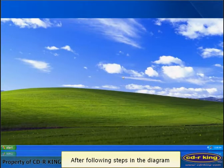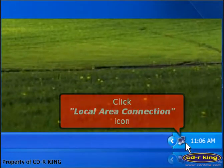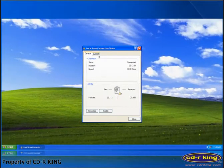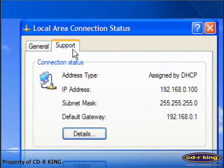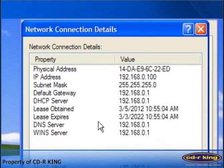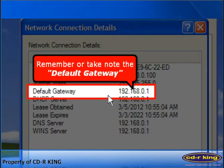After following the steps in the diagram, let's start to configure the router. At the lower right side of your window, click the Local Area Connection icon. Click the Support tab, then click the Details button. Now, remember or take note the default gateway address — your default gateway address is 192.168.0.1.